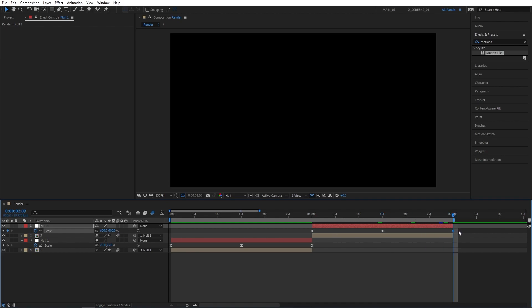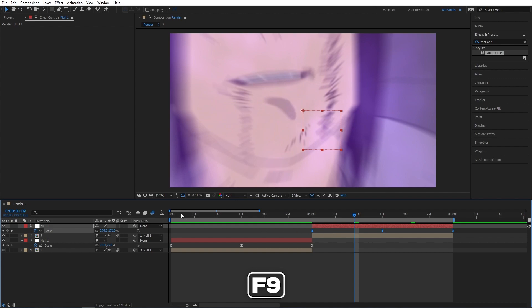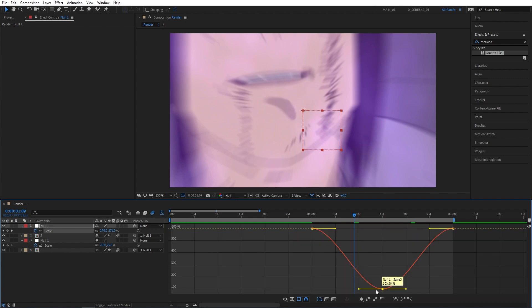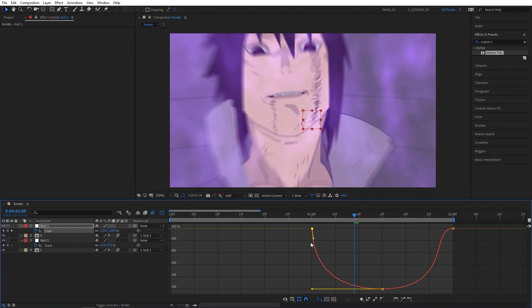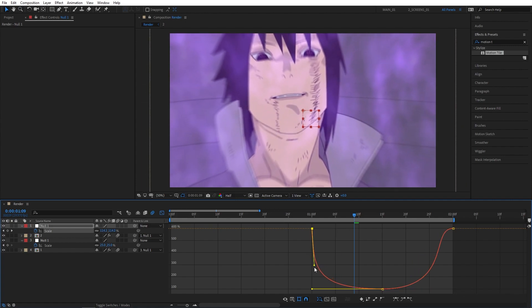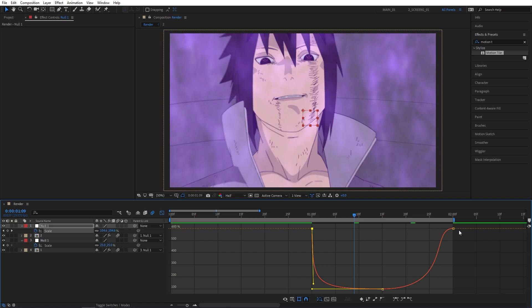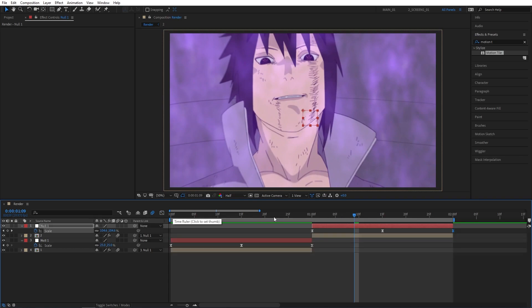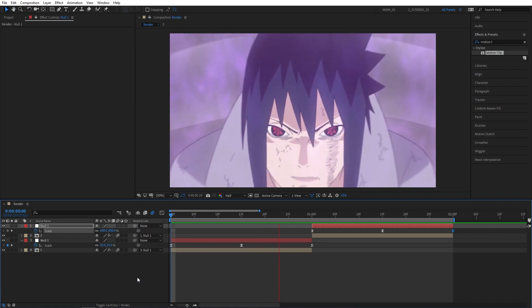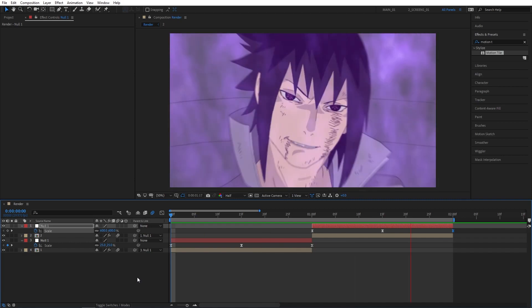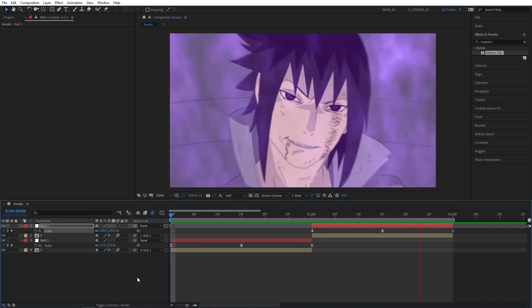Again, select all the keyframes, press F9 to easy ease them, go to the Graph Editor. Select the middle keyframe, drag the handles out to the sides. Then drag the first keyframe handle almost all the way down, and do the same for the other side. Exit the Graph Editor and preview what you've created.